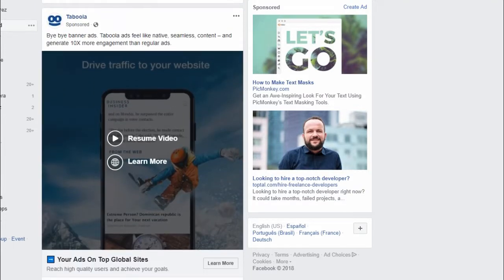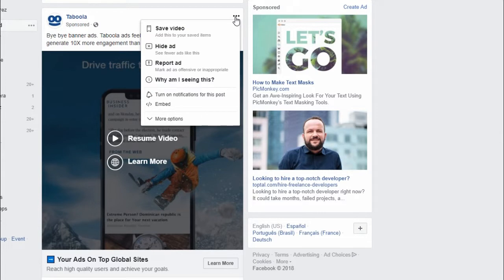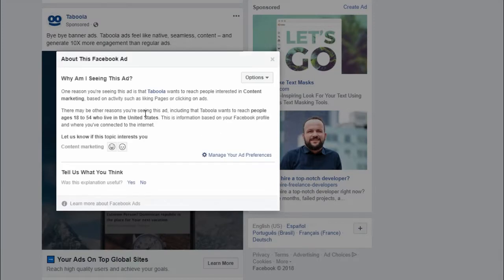Here's a regular ad that is appearing on my newsfeed right now. One simple thing you can do — the first way that you can find out why they're targeting you — is by just clicking on the three little dots. Once you click on that, you click on 'Why am I seeing this?' and Facebook is going to provide you with information on exactly who these people are targeting.